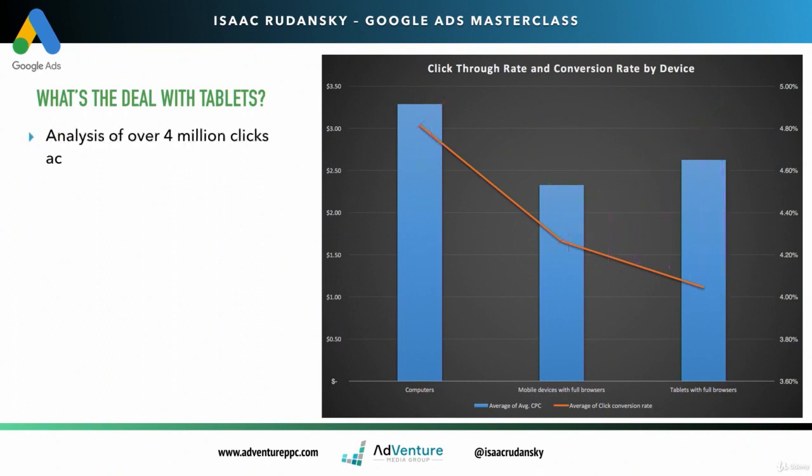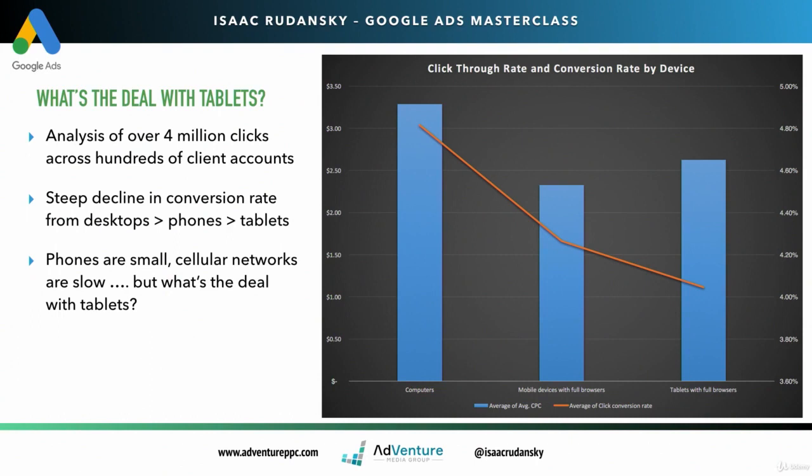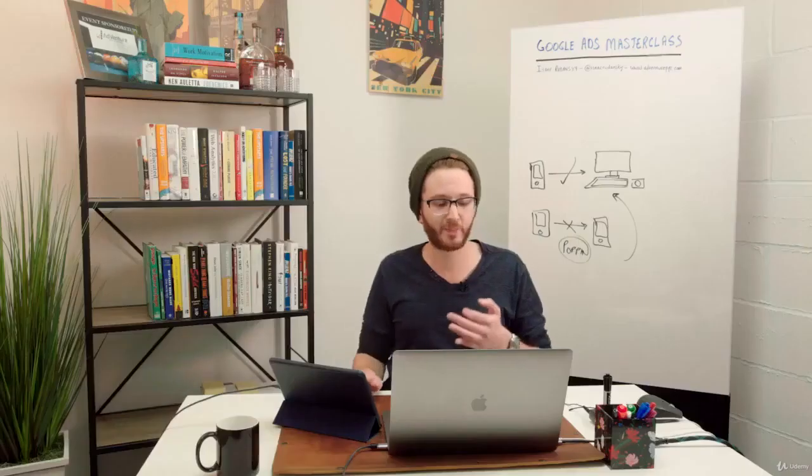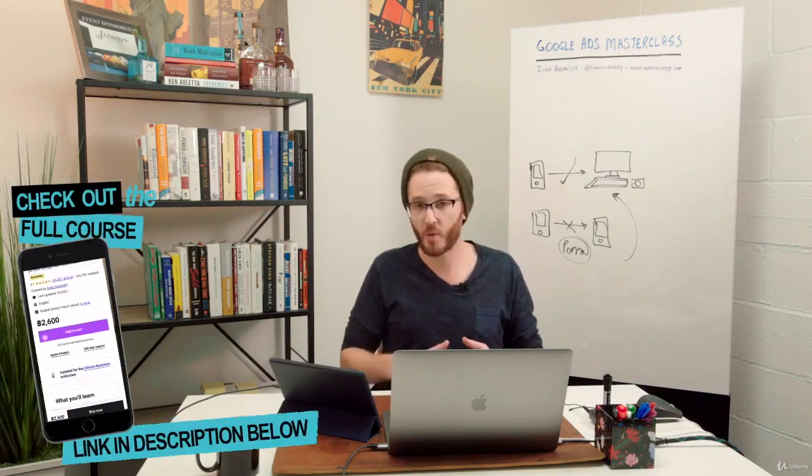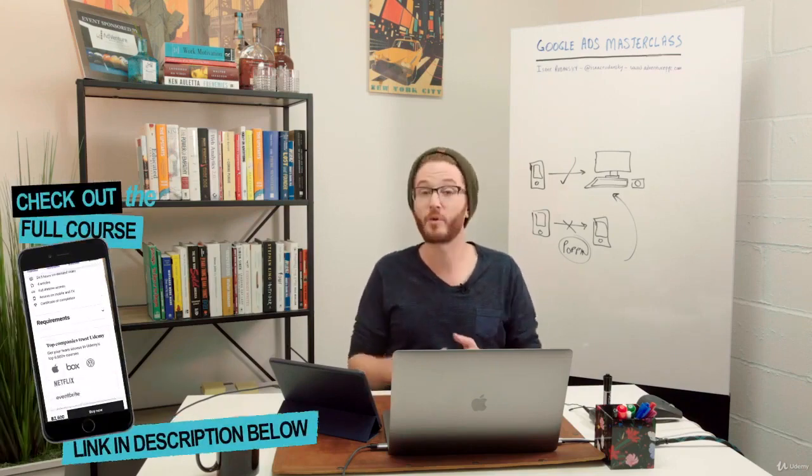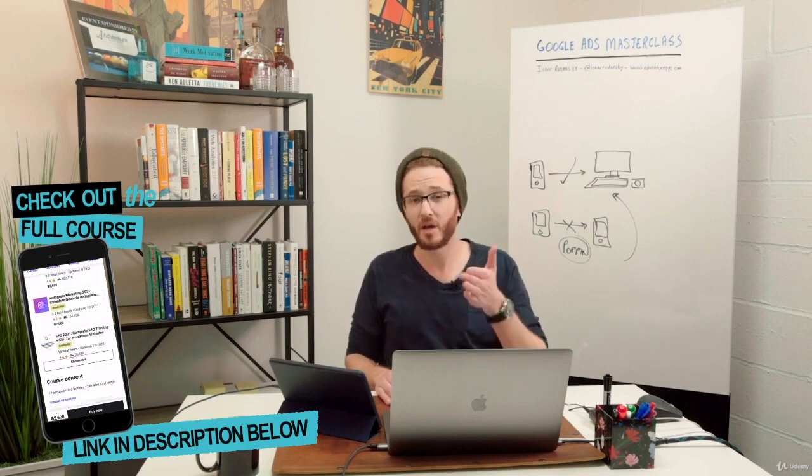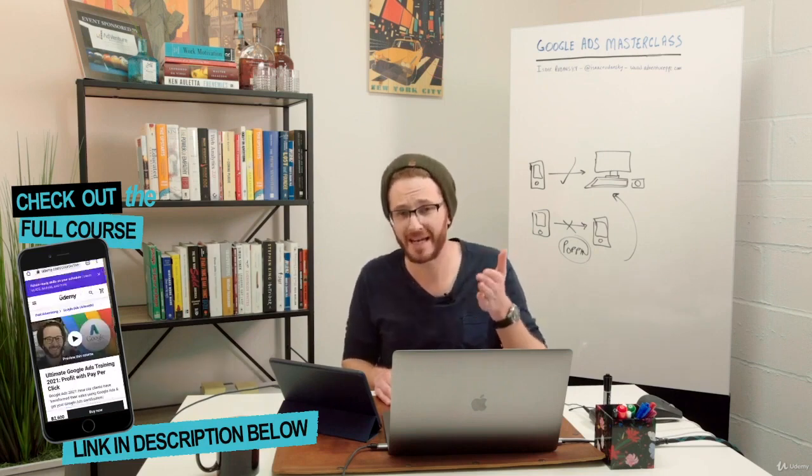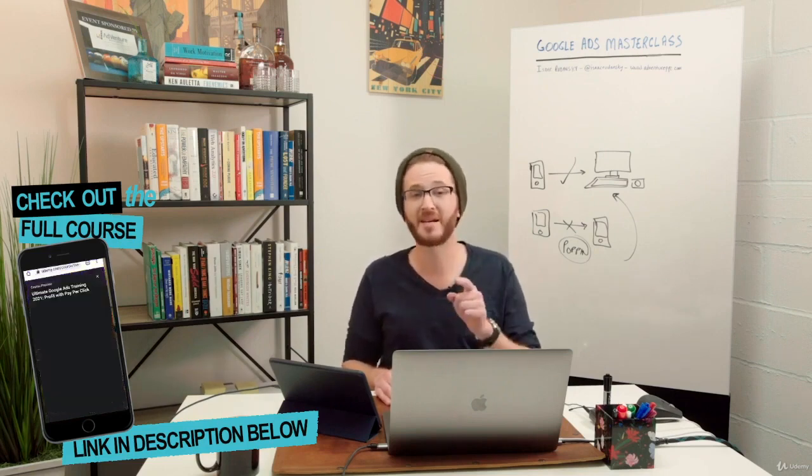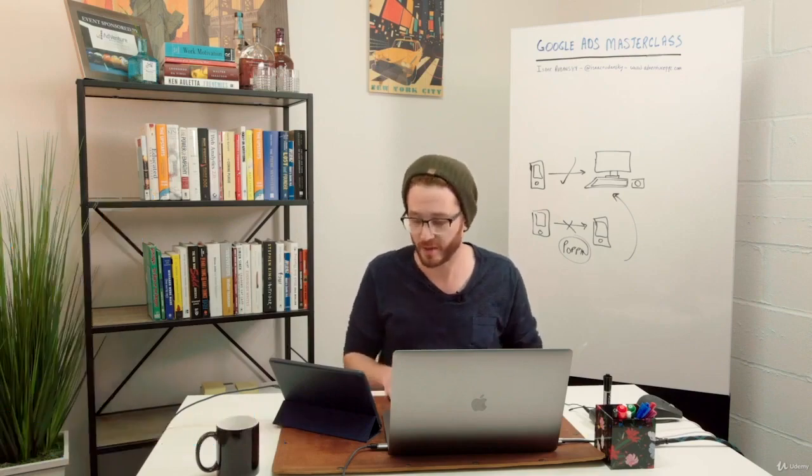Again, this was done with hundreds of client accounts over 4 million clicks, and you see this steep decline in conversion rate from desktop phones to tablets. With phones, we can understand they're small devices, difficult to navigate, your thumbs are sometimes large and you can't click that button, but what's the deal with tablets? Why are tablets performing so poorly? This is something we've seen over hundreds of accounts. My advice would be don't bid on tablets to begin with, especially if you have a limited budget. I would knock out tablets. Put a negative 100% bid adjustment on tablets to start off with.